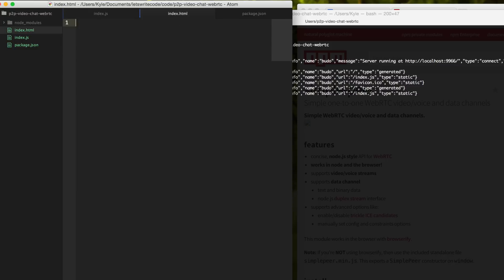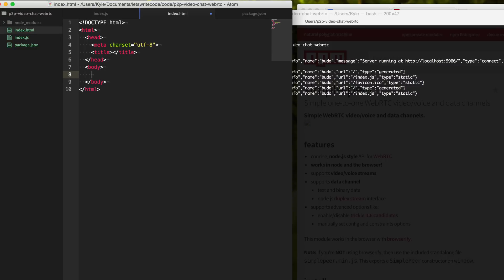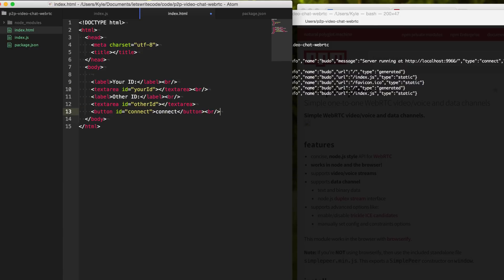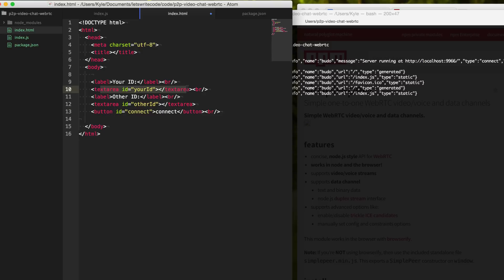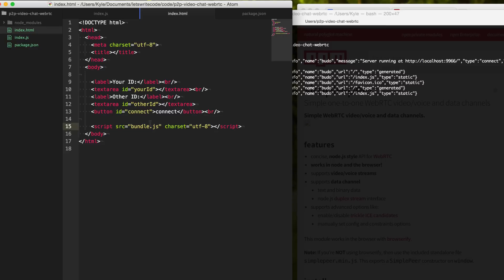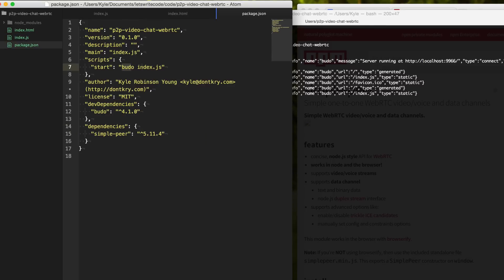To do that I'm going to build an index.html file. In the body I'm going to add some HTML — we'll have a text area that is our ID, which is our SDP or session description protocol. It's basically just an ID that says what our peer is capable of. We can give that to the other peer, and when they respond they'll give us their SDP, which we paste into the other ID field to connect the two peers.